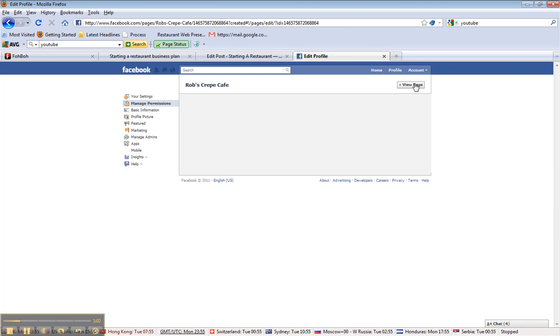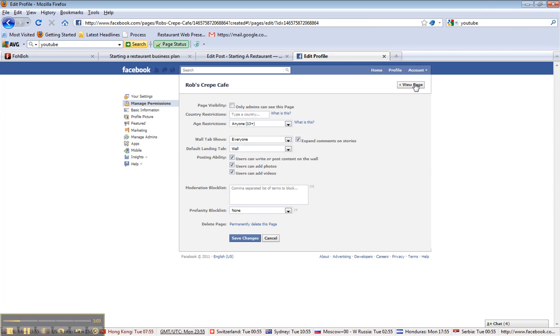And when you come here, you can manage your permissions. If you don't want anyone posting on your wall, adding photos or videos, I would suggest to uncheck it and save it.